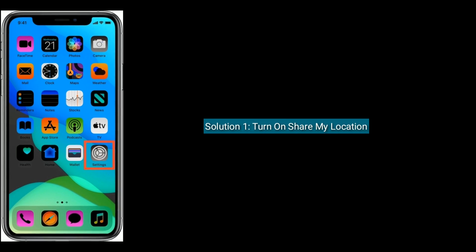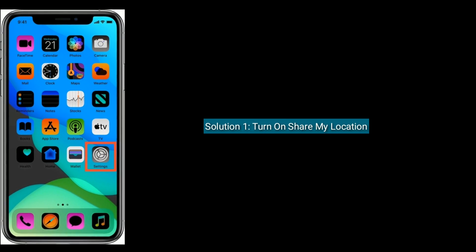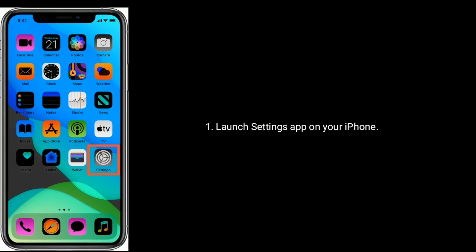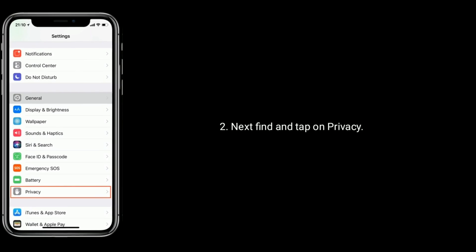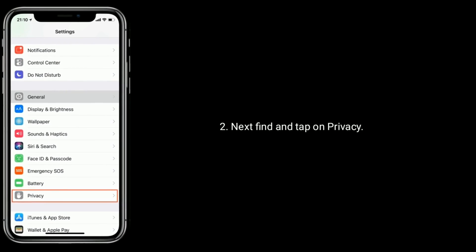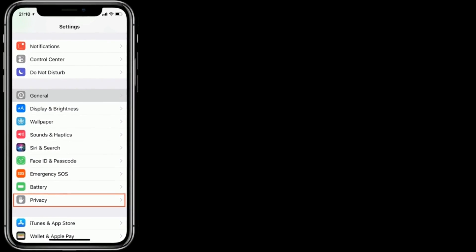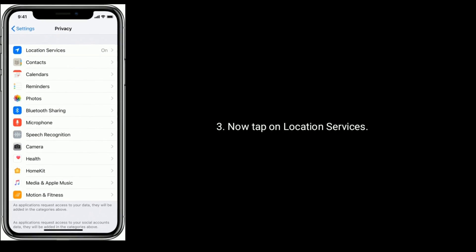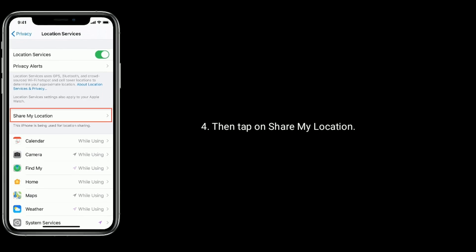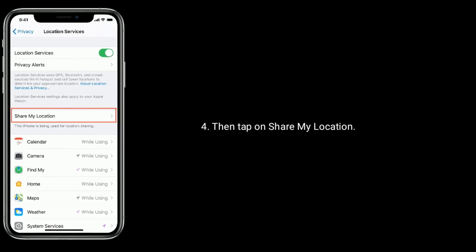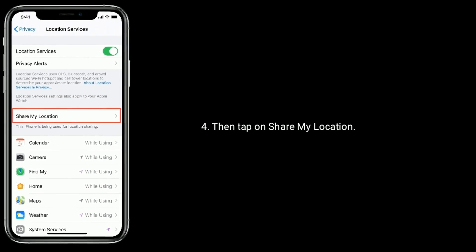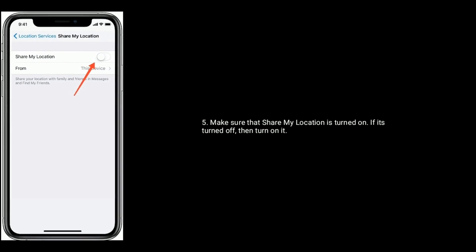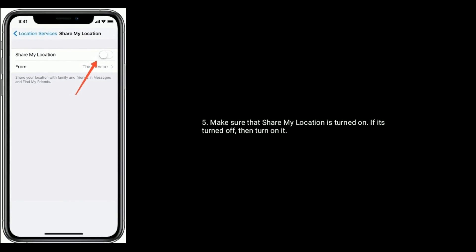Solution 1 is turn on Share My Location. Launch Settings on your iPhone. Next, find and tap on Privacy. Now tap on Location Services. Then tap on Share My Location. Make sure that Share My Location is turned on. If it's turned off, then turn it on.